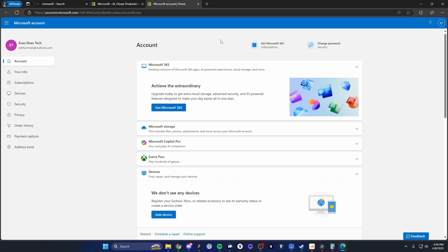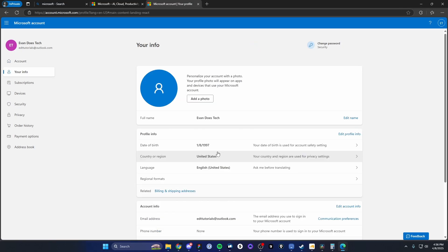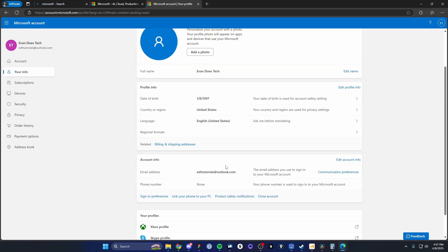So if you want to see your info, you can view it on the left-hand side under the Your Info tab. And here we can change any of the settings about our account. So we could add a profile picture, we can change our full name, we can change our date of birth, our country, our language.